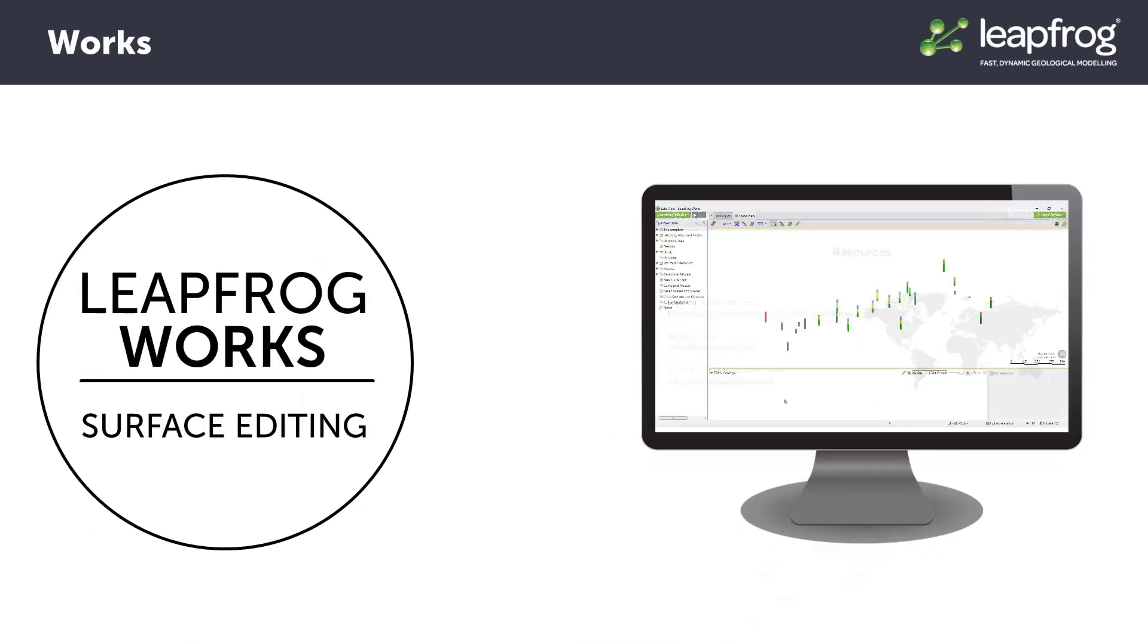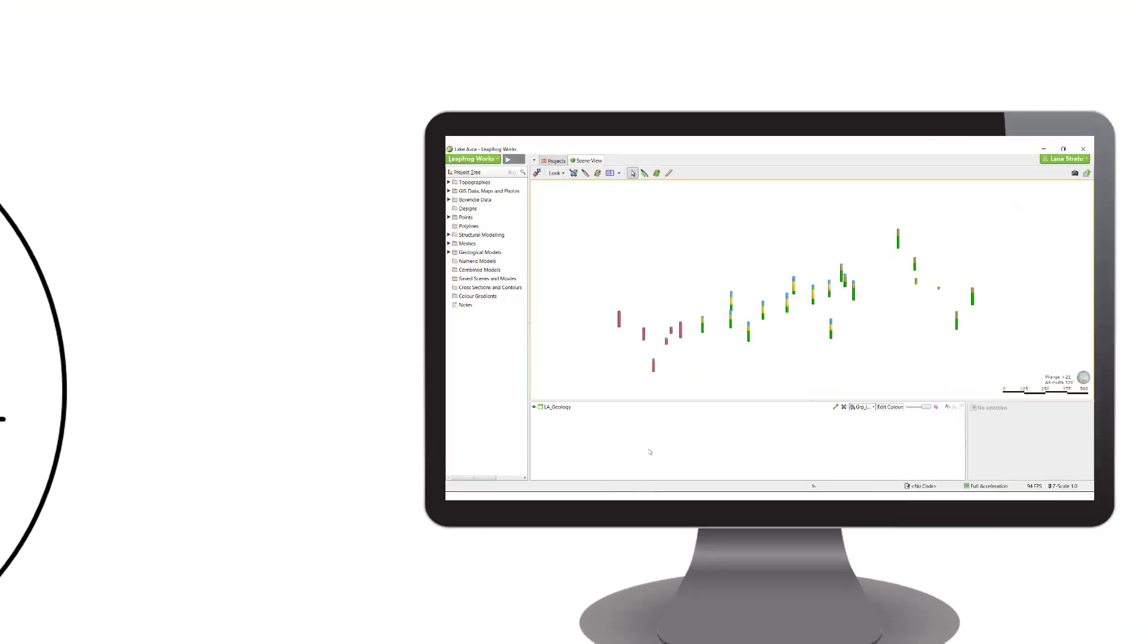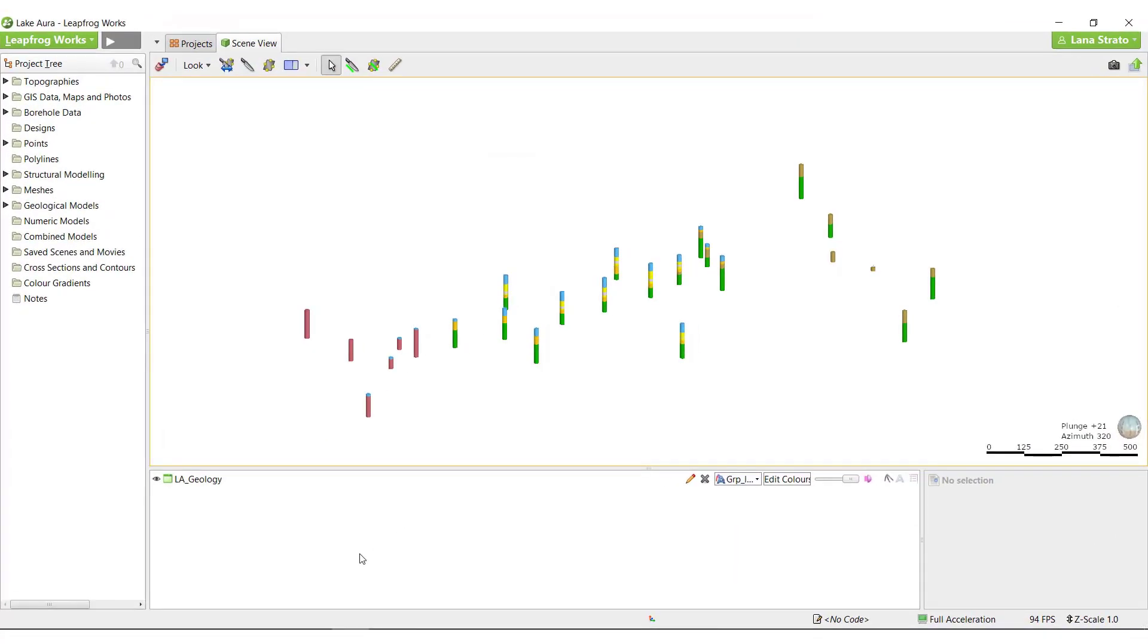Using the project from the previous video, I will demonstrate adding additional data to a couple of surfaces, editing the clay lens vein surface, and editing with polylines.